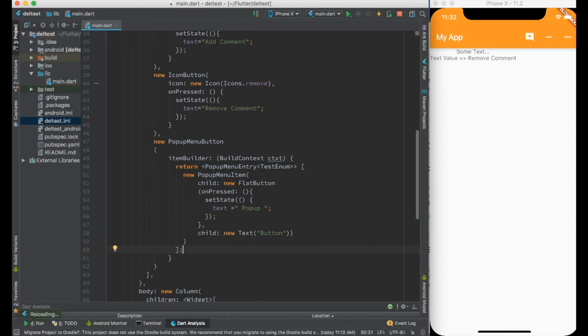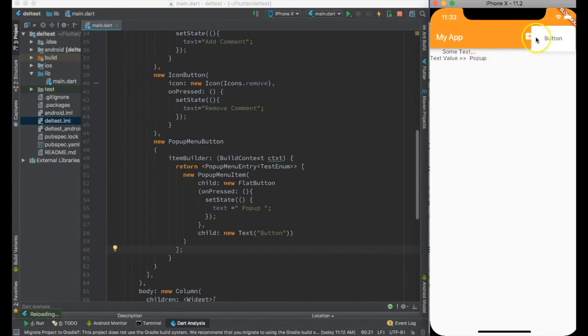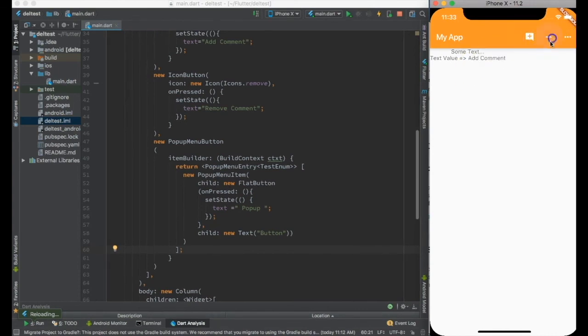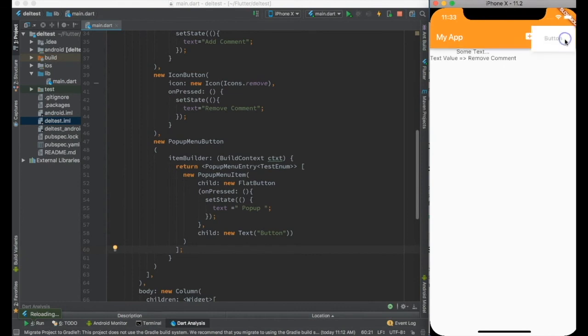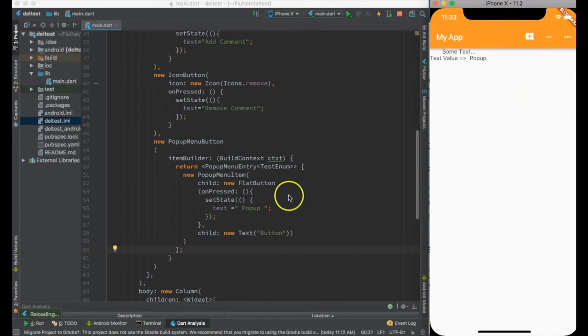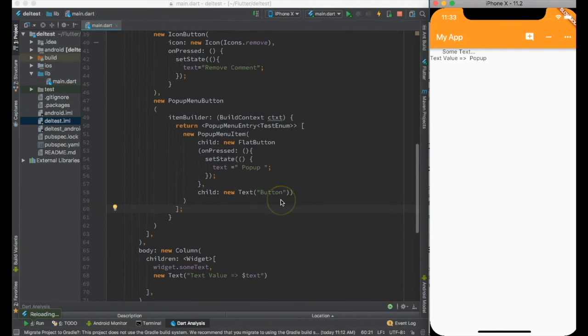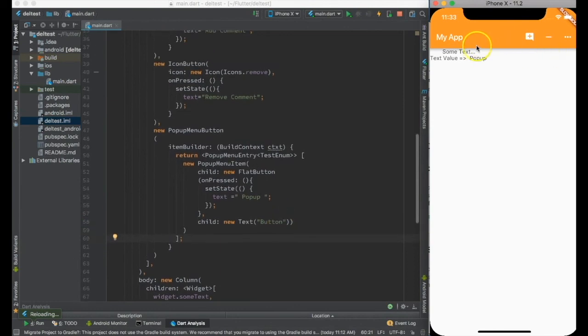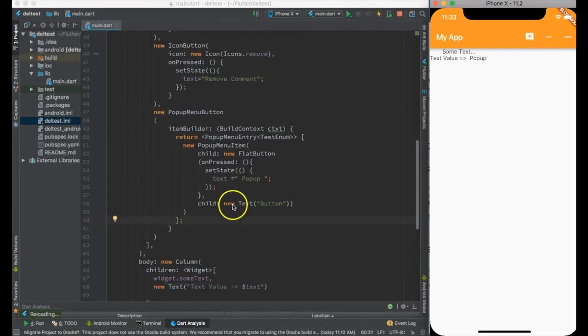Now you can see this button comes here. If I get popup is there, if I press plus minus or popup it can have multiple items over here. So that's the way we add actions to the application bar.